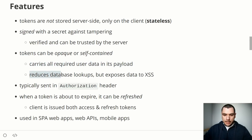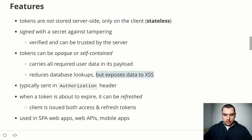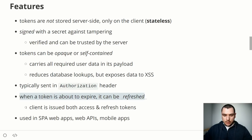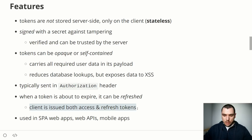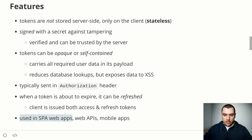While self-contained tokens are an upside for architecture and performance, they expose us to XSS attacks because unless encrypted the data is publicly accessible. Tokens are typically sent in the Authorization header, and when a token is about to expire it can often be refreshed — this is why the client is often issued both access and refresh tokens. Access tokens are used for authentication, while the refresh token is used to renew the access token. Token-based auth is often used in single-page applications, between web APIs, and in mobile apps.